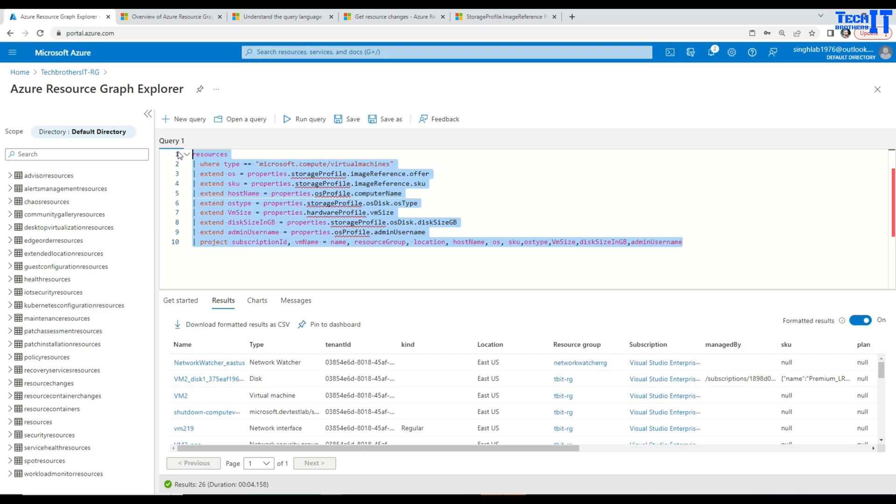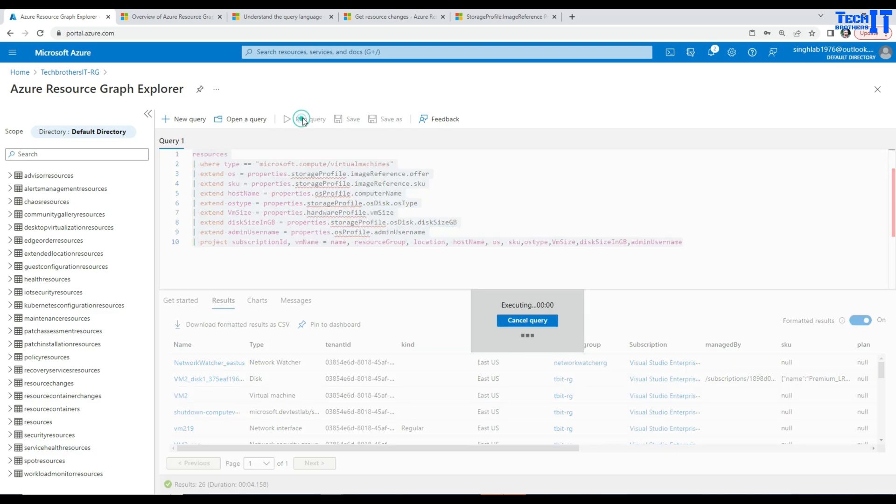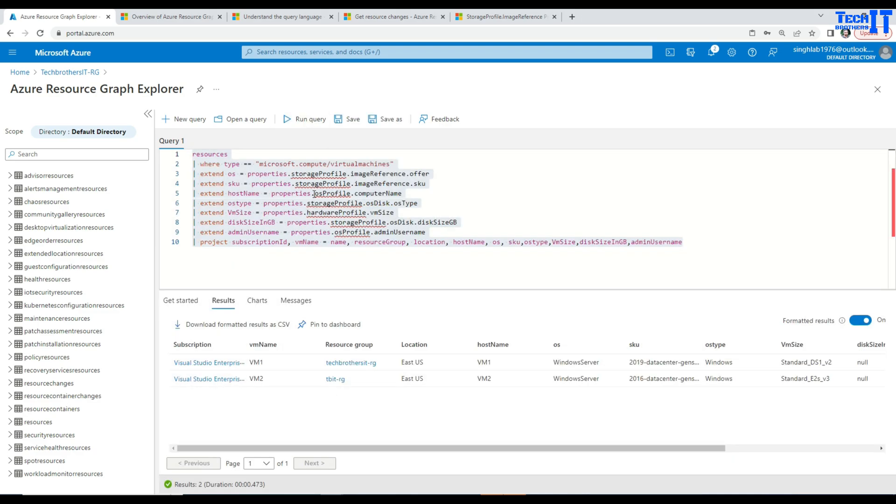Okay, if you want to know more about Kusto query I will put the link on how to write Kusto queries, how to use project or extend, and you can read and learn from there.